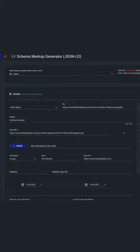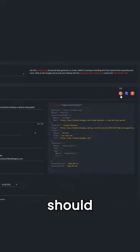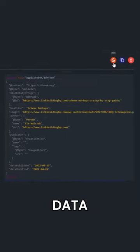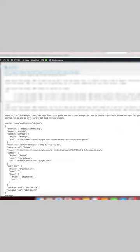Now, after you're done, you should get the complete code that structures your data perfectly. You just need to copy and paste this code into your web page's HTML.